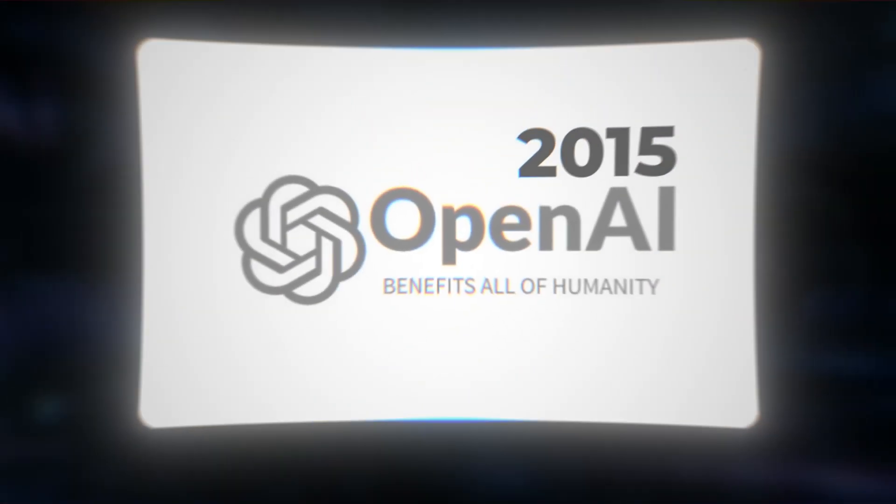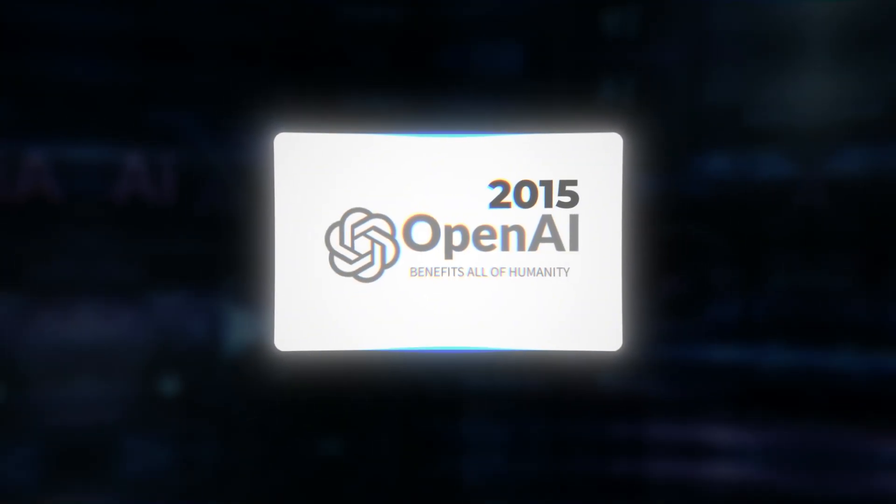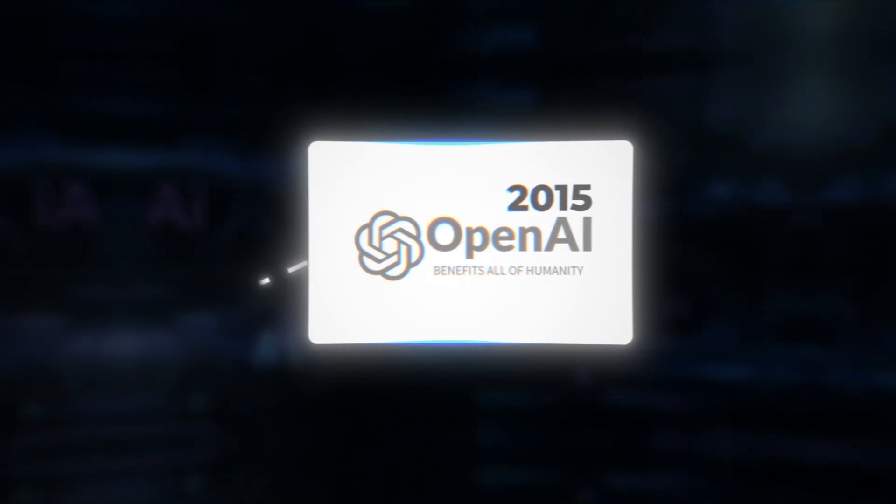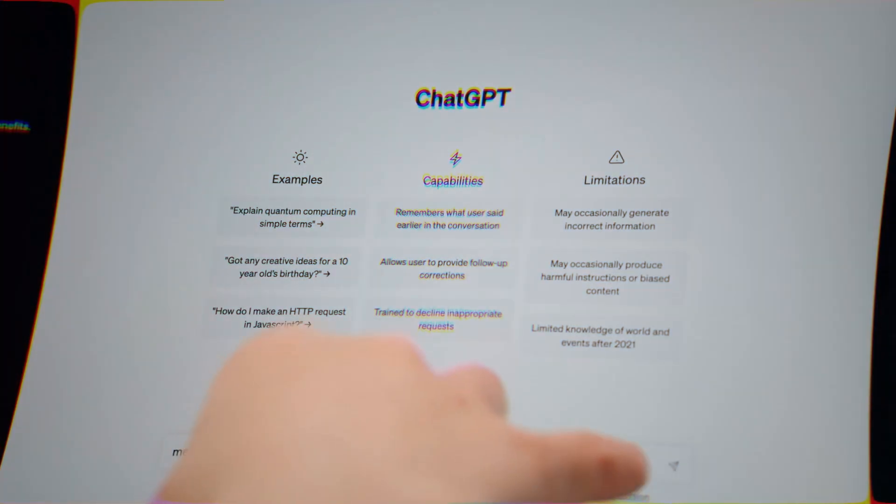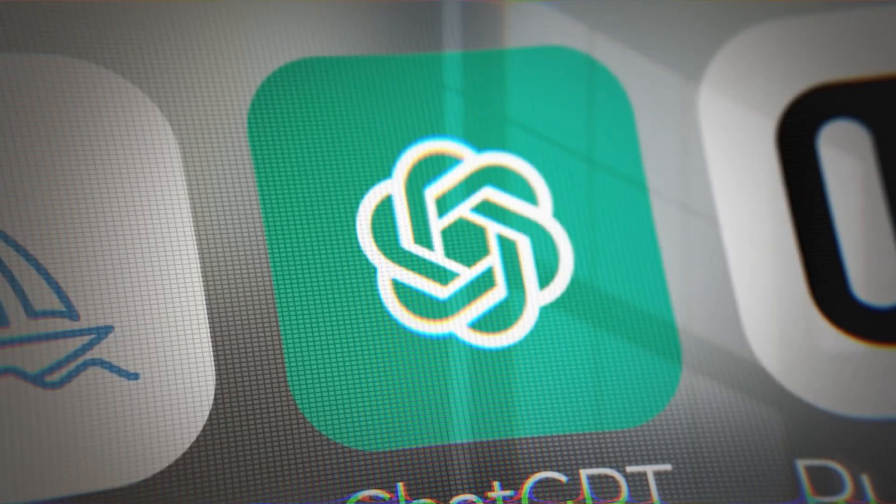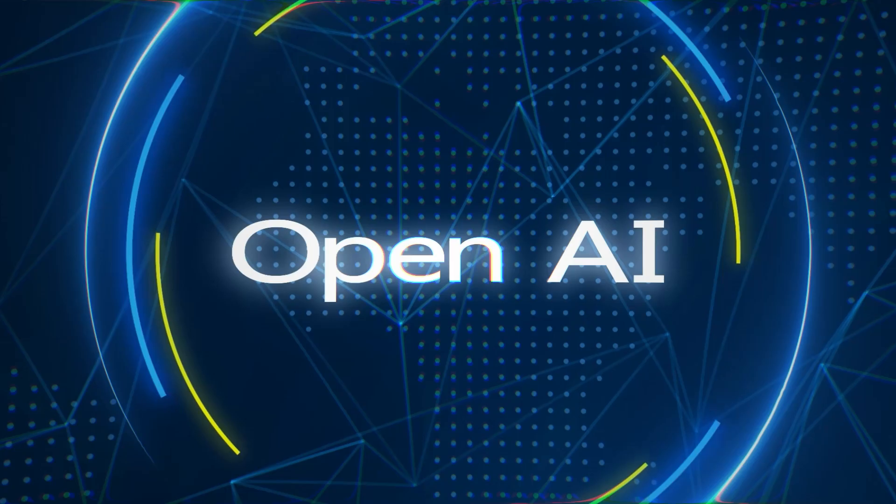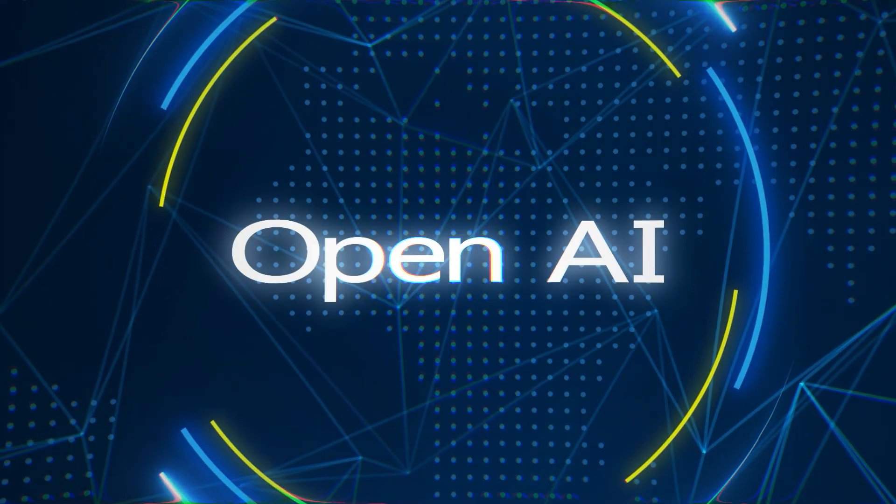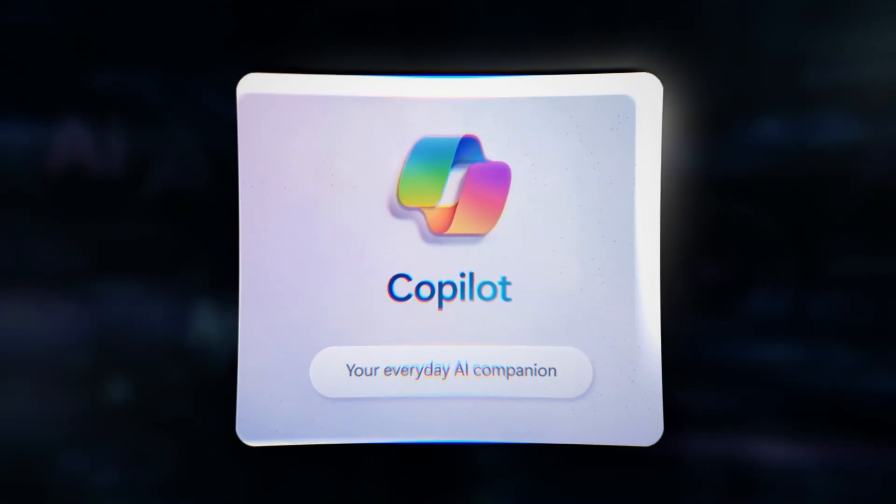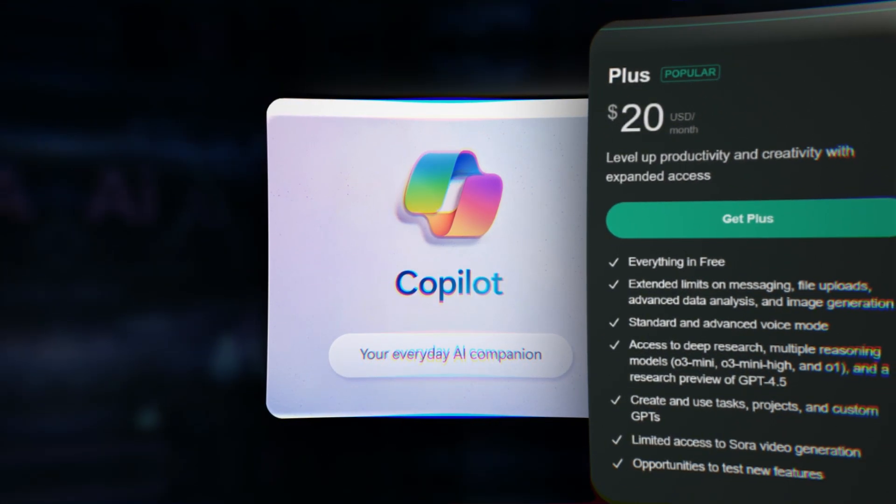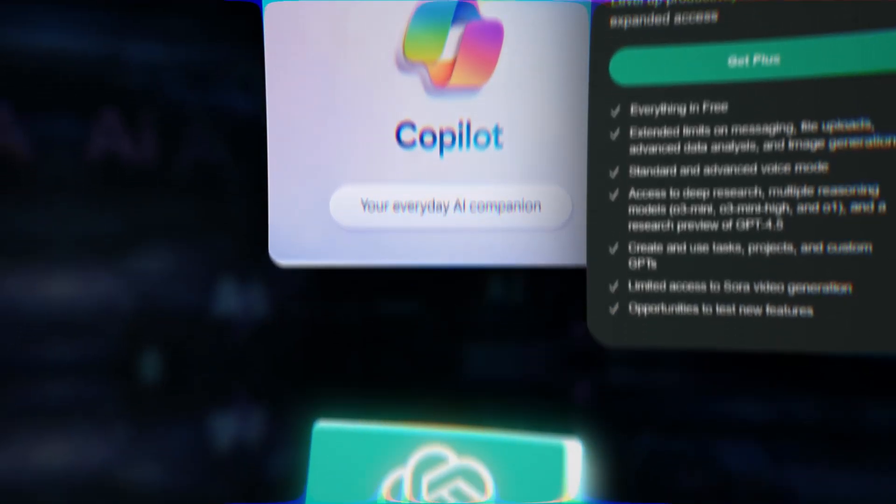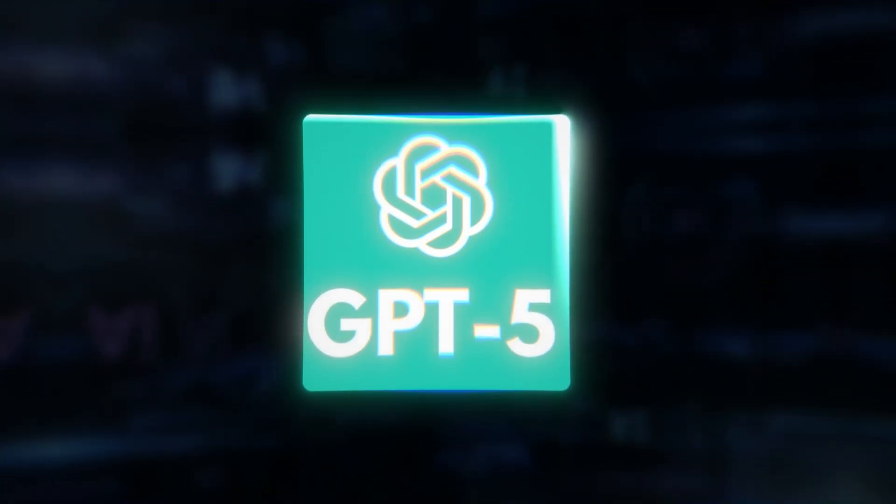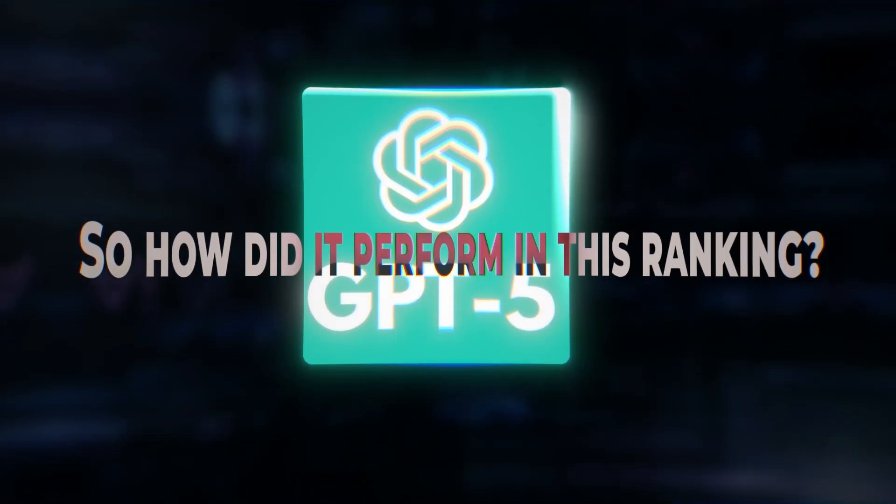OpenAI, the company behind it, was founded in 2015 by a group that included Elon Musk and Sam Altman, although Musk left in the early days. Since then, ChatGPT has become the most widely used AI assistant, available through OpenAI's own platform and integrated into tools like Microsoft Copilot. Upgrading to ChatGPT Plus costs $20 a month, unlocking full access to its flagship GPT-5 model. So how did it perform in this ranking?